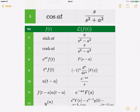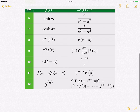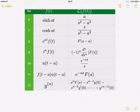The same applies for sinh and cosh — hyperbolic sine and cosine. The difference is in entries 8 through 11. Entries 8 to 11 cover the properties: first shifting, derivative, unit step function, and second step function. Entry 12 is the Laplace transform for the derivative.